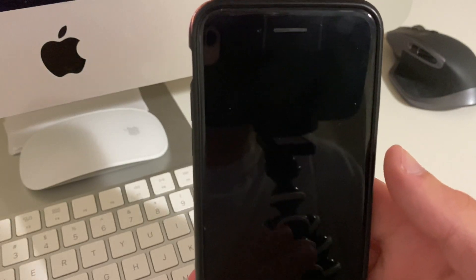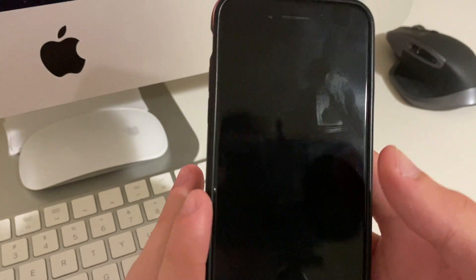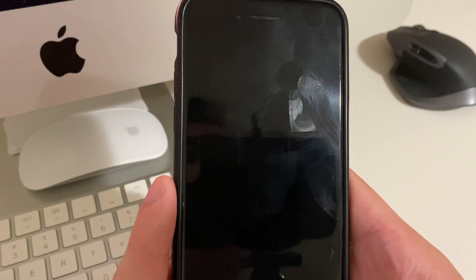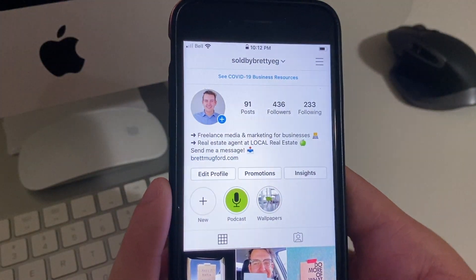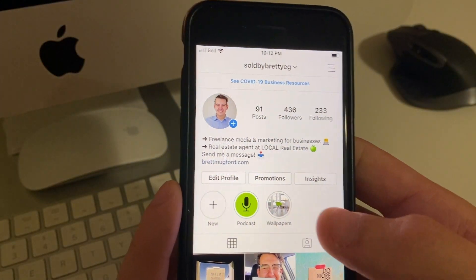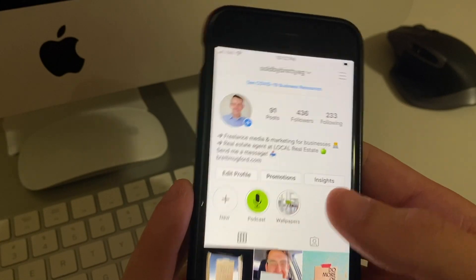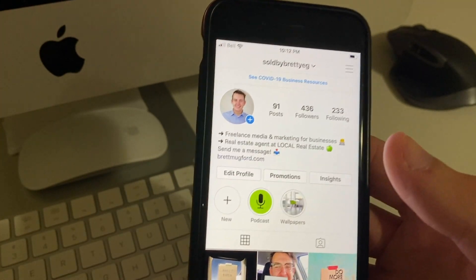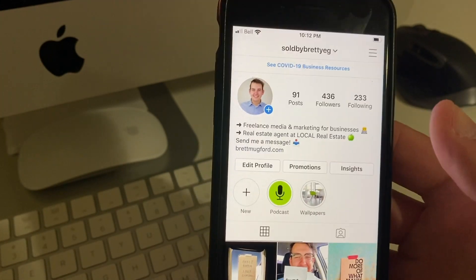Hey guys, Brett Mugford here. Today I'm going to be showing you exactly how to get the Book Now button on Instagram. I don't have it yet, but by the end of this video together we're going to have it. This is my business page for real estate.